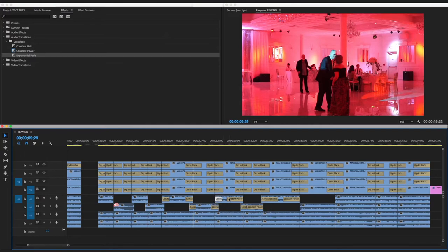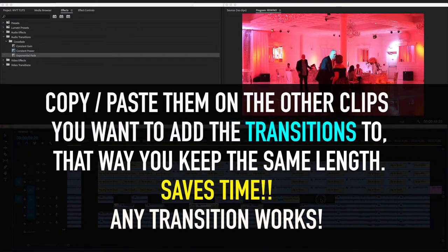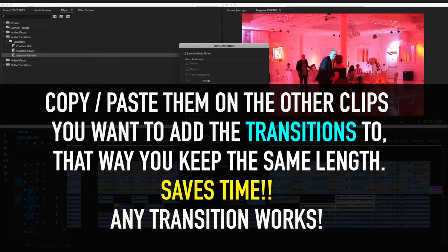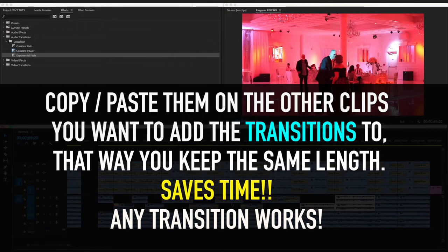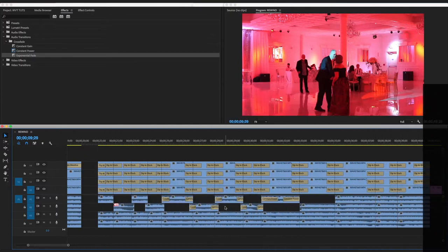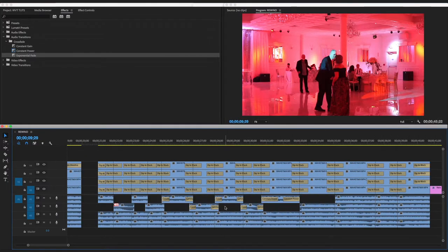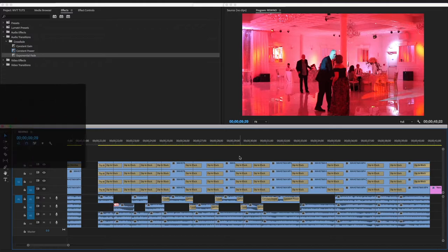If you don't want to trim them one by one, you can also use copy and paste. So that's how you do it — just press Shift+D.